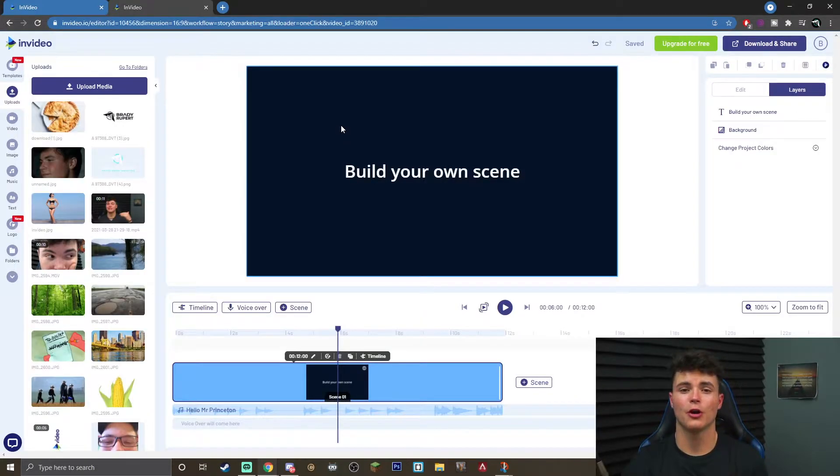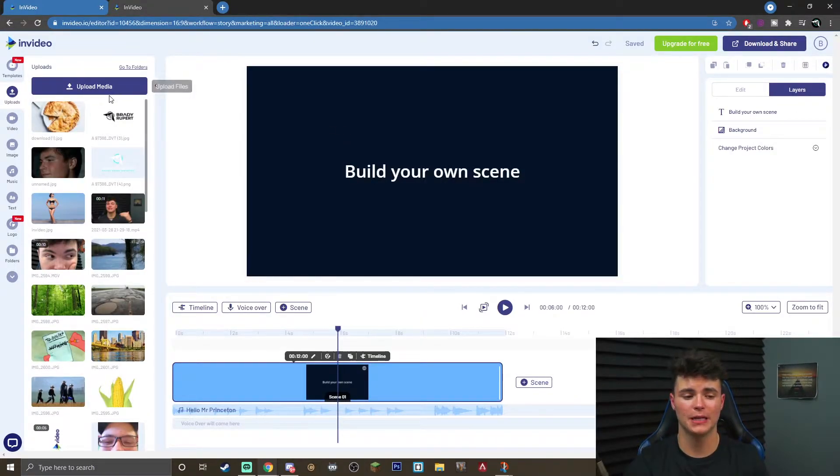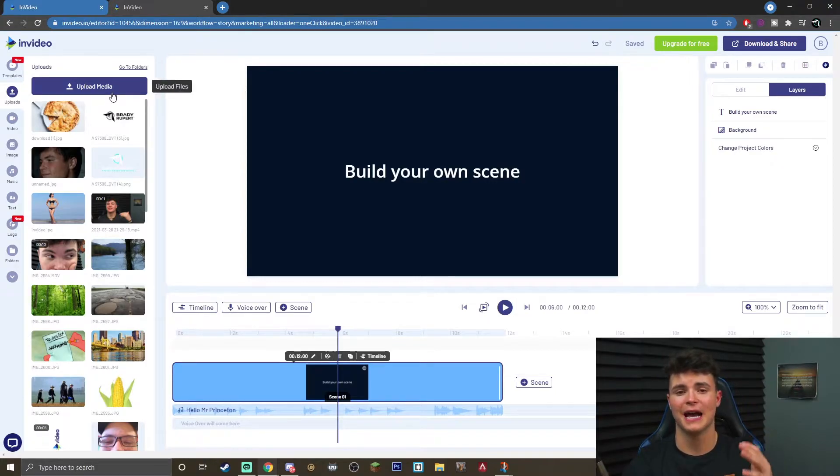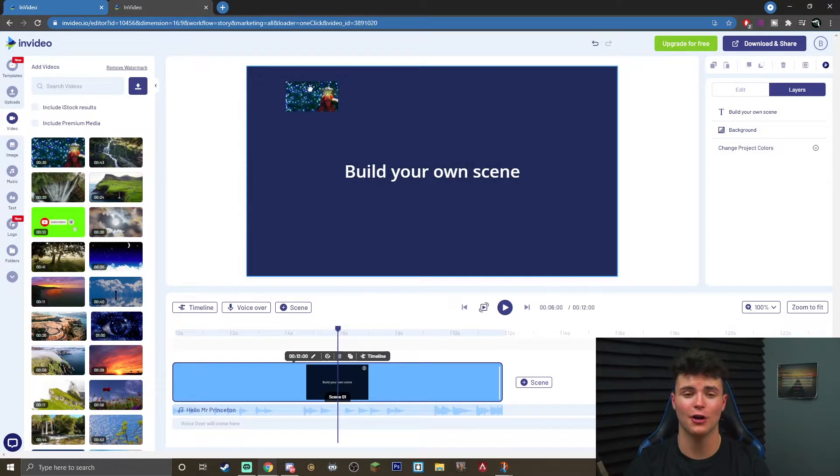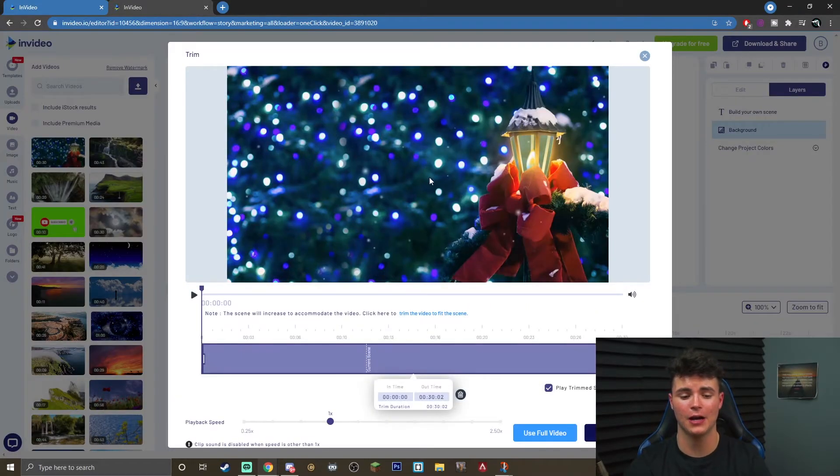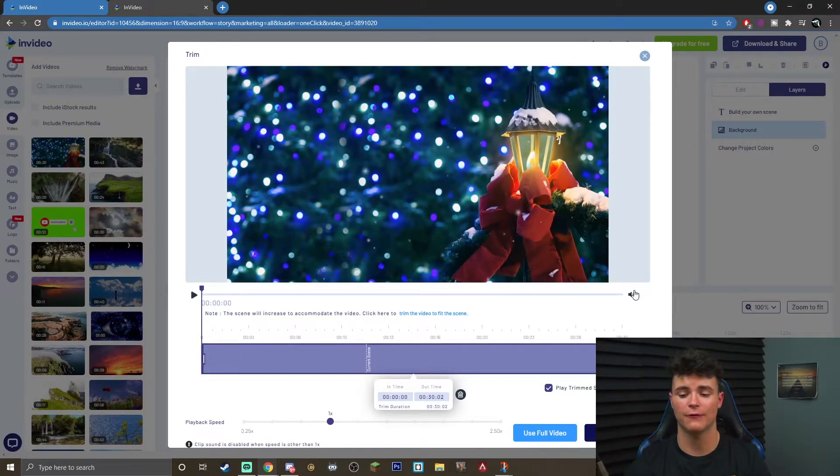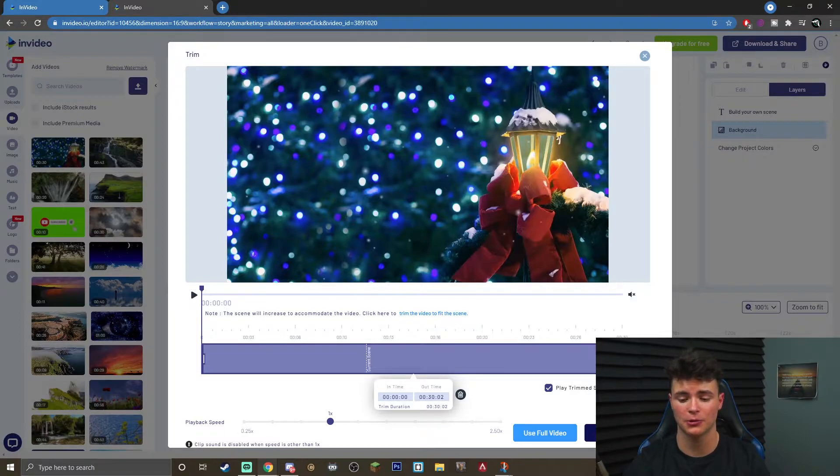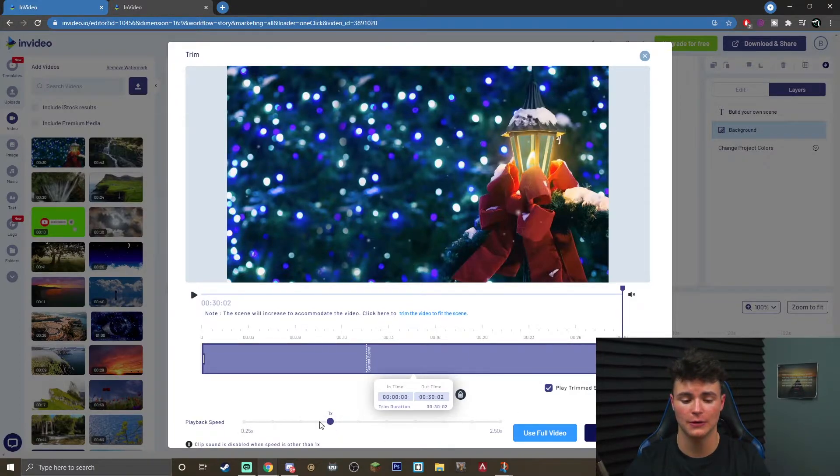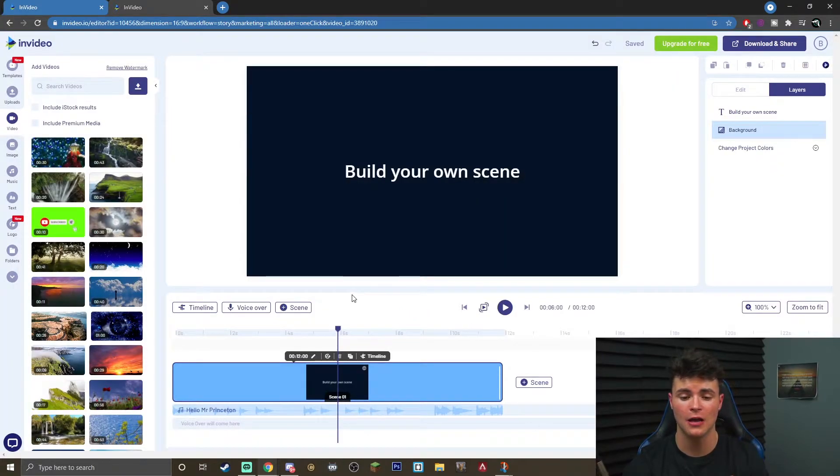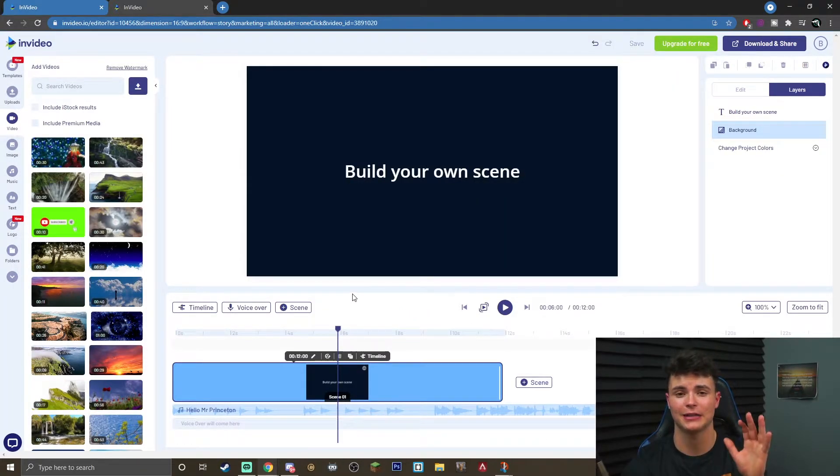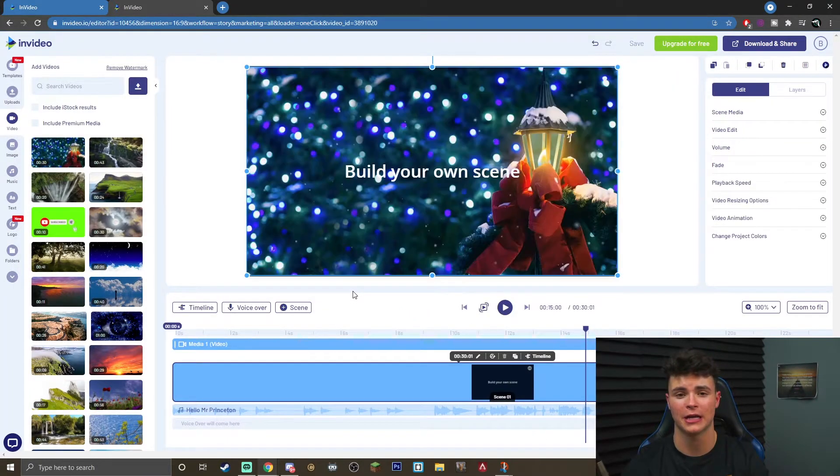Once you're here, what you want to do is actually go to upload media, and you want to upload the media that you're going to be adding this overlay to. Once you've got your video, simply take it and drag and drop it onto the canvas, and it'll actually bring up this trim menu. This is where you can feel free to actually mute the audio completely, feel free to use the trim menu, even change the playback speed. For the purpose of this video, I'm just going to be using the full video, and you will see that it actually imports right into your canvas.